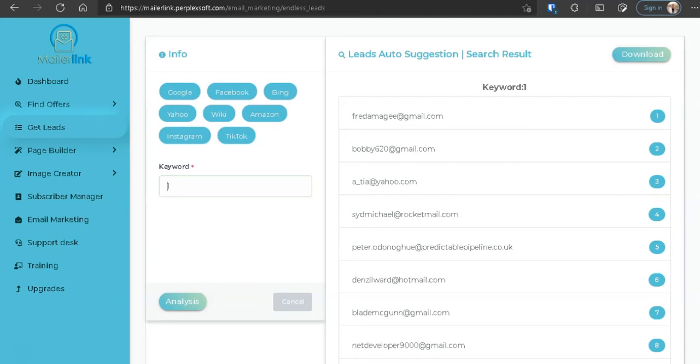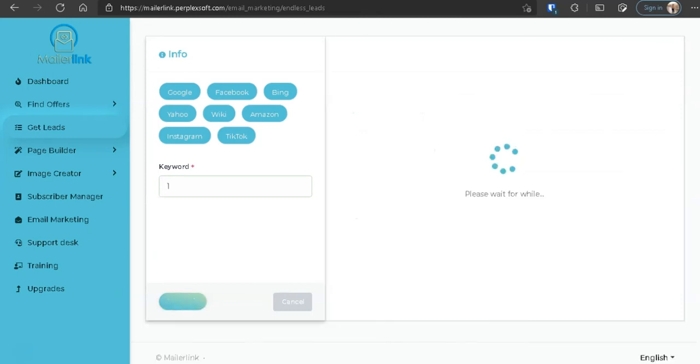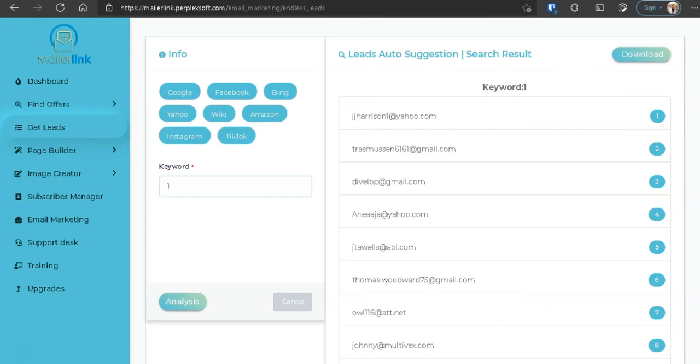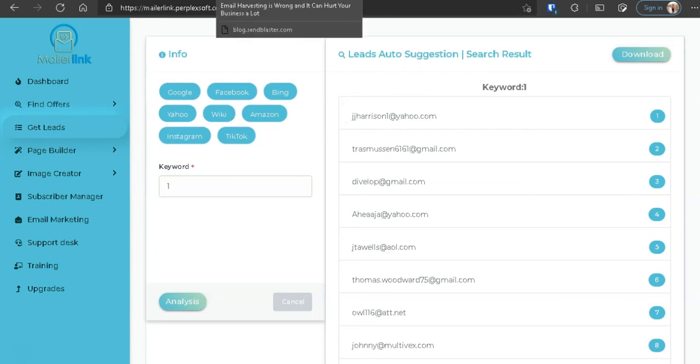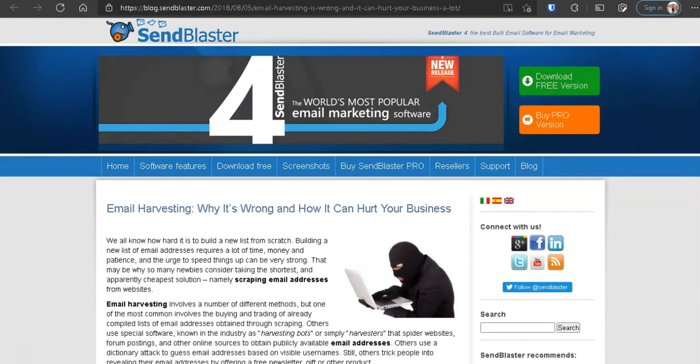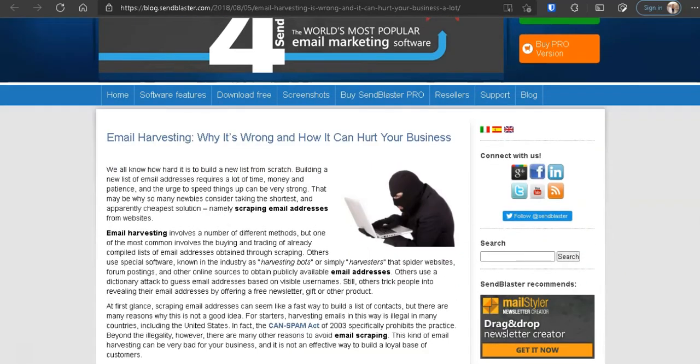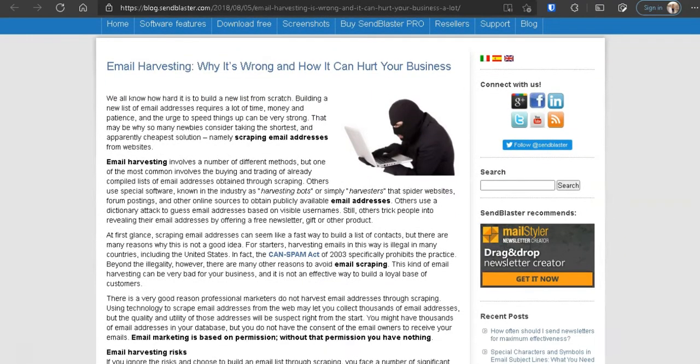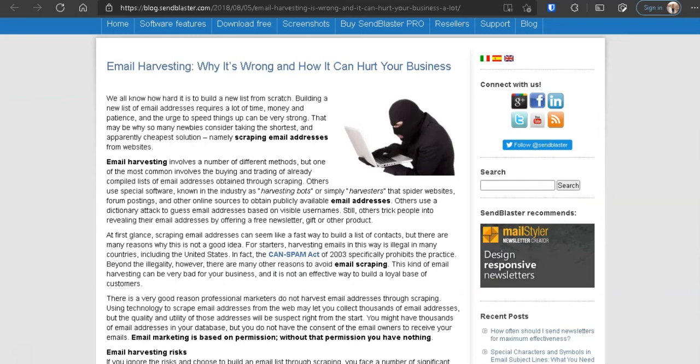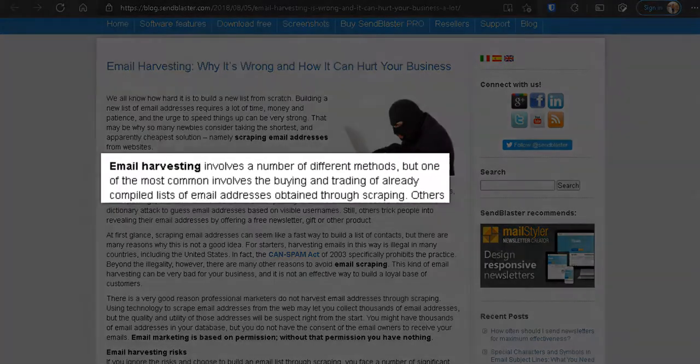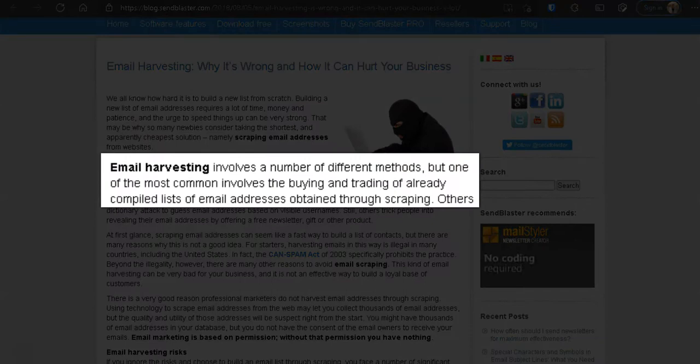I'm going to show you a few resources about why email harvesting is not good. So here's one source here from SenderBlaster. Says email harvesting, what's wrong and how it can hurt your business. So this article talks about email harvesting, known as scraping emails and addresses. Does email harvesting involve a number of different methods? But one of the most common involves the buying and trading or already compiled list of email addresses obtained through scraping, which is what MailerLink does.